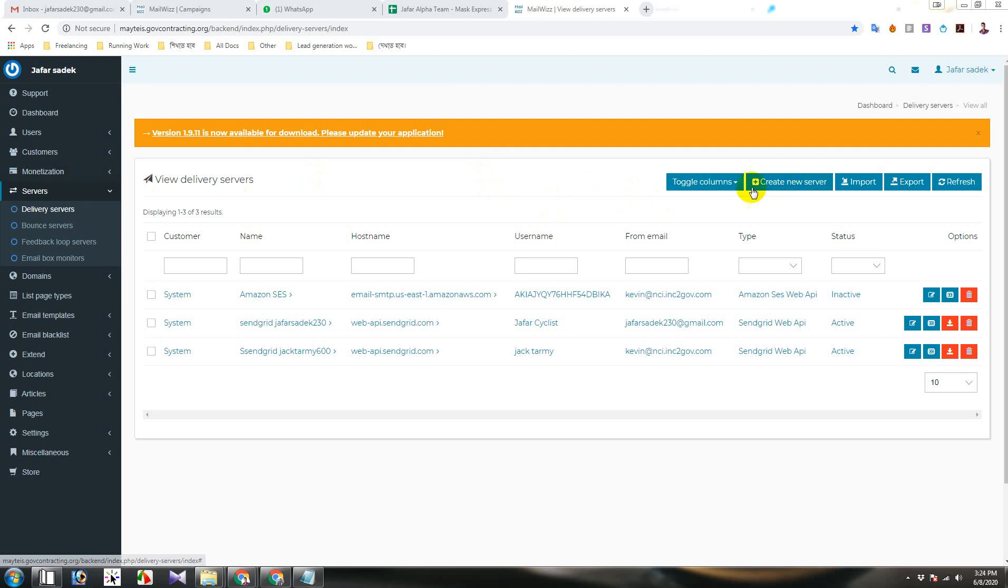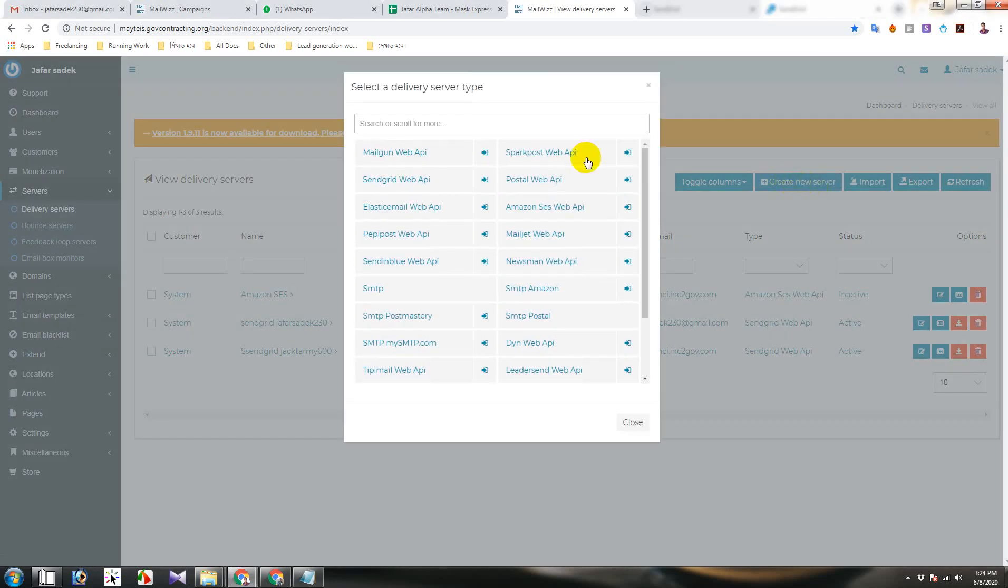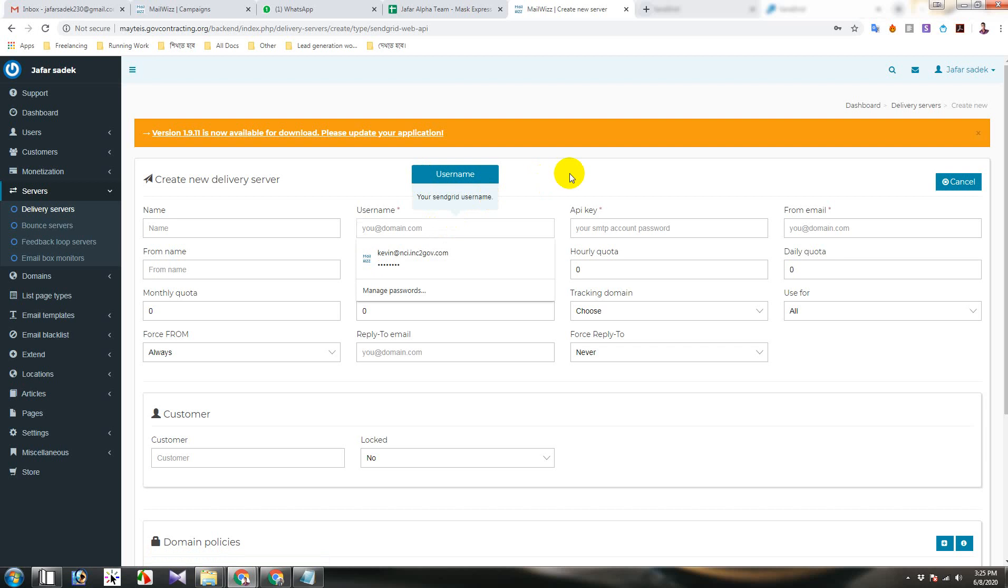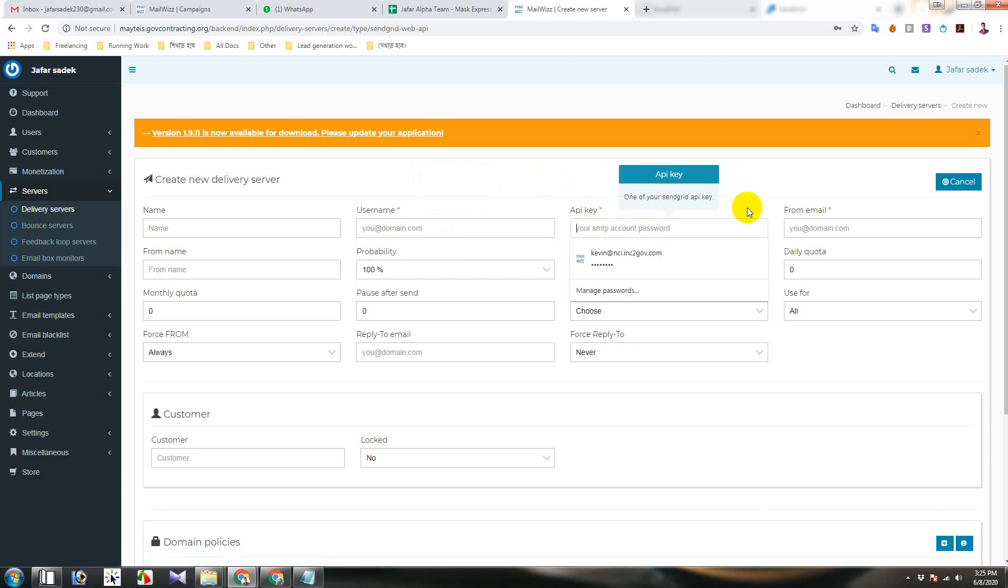You will create new server and then select SendGrid web API. Here is username, API key and form name.